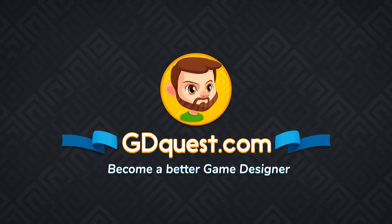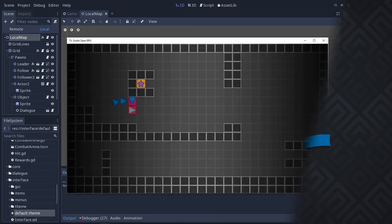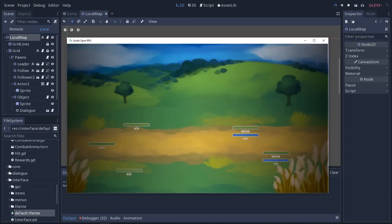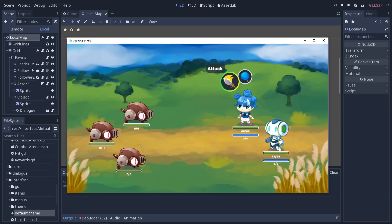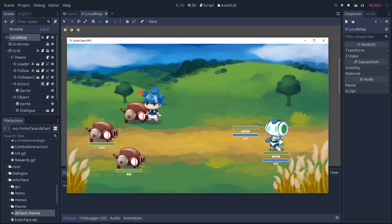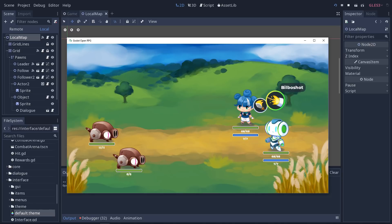The new version, version 0.2 of the Godot OpenRPG is out and it brings a lot of improvements to the combat system, to the map as well, more than planned thanks to the 7 contributors that we are now.